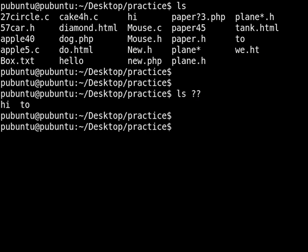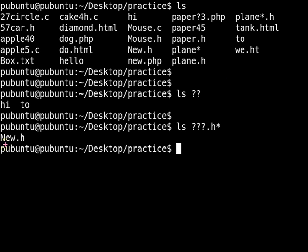If we wanted to find files that have three characters followed by an extension, and I want the extension to have an 'h' at the beginning followed by something — I don't care what it is — if we hit enter, we can see that this gives us a file with three characters and an 'h' in the extension followed by anything. We only have one file that meets those requirements: three characters followed by an extension that has an 'h' at the beginning.